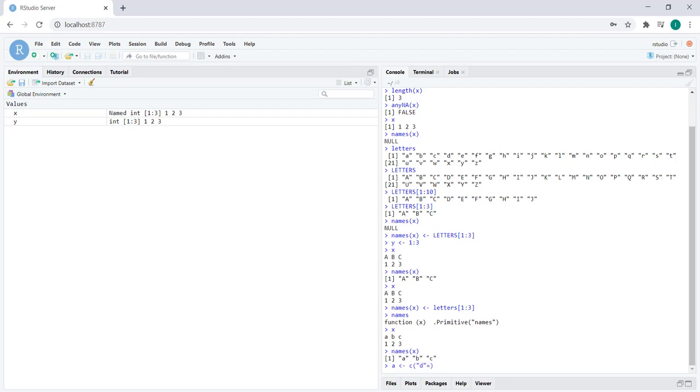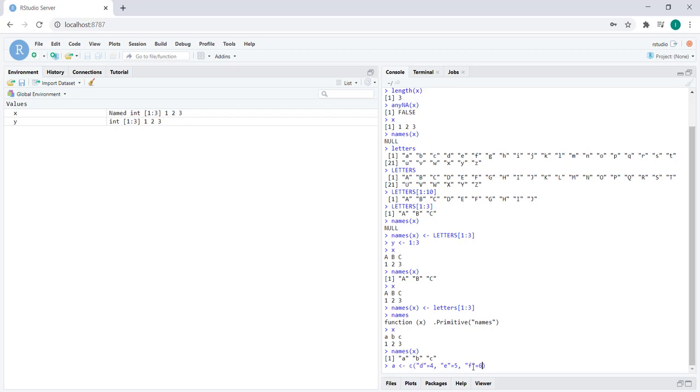So d would be the name of the first element. We would write d equals, but in reality in this case we're just assigning a name to four. So the element here is four and the name of that element within the vector a is the letter d. E is the name for the number five, and f is the name for the number six. So this is actually a numeric vector with elements four, five, and six, but the names happen to be d, e, and f.